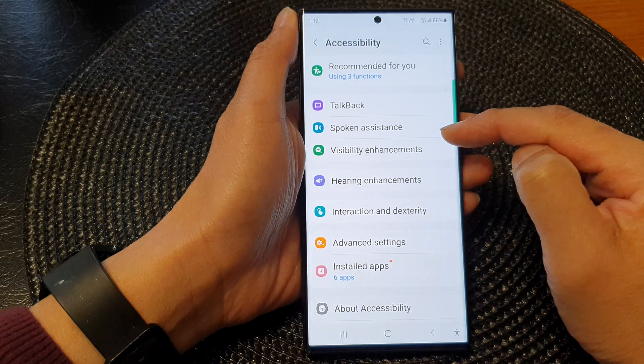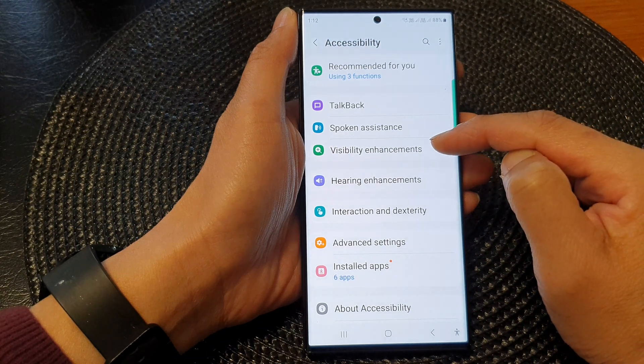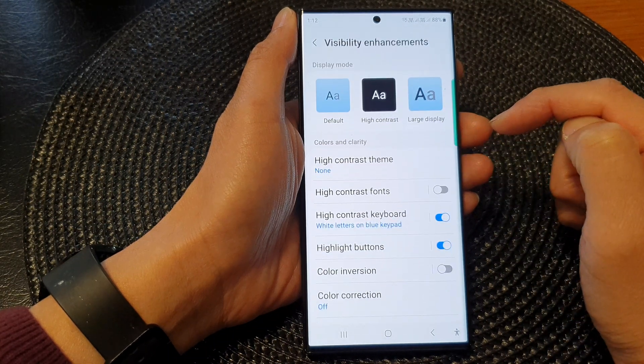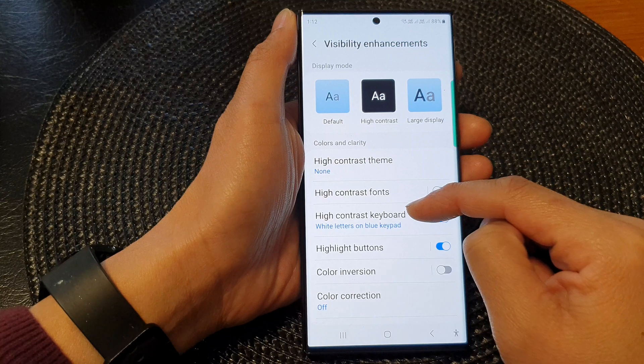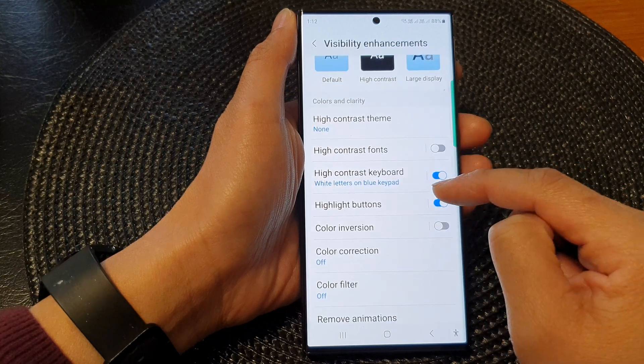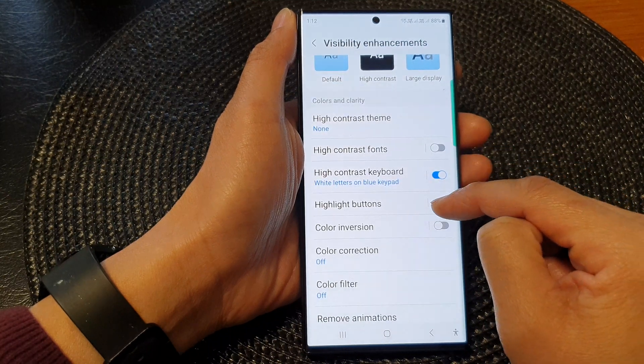Next, we tap on visibility enhancement, then go down and tap on highlight buttons.